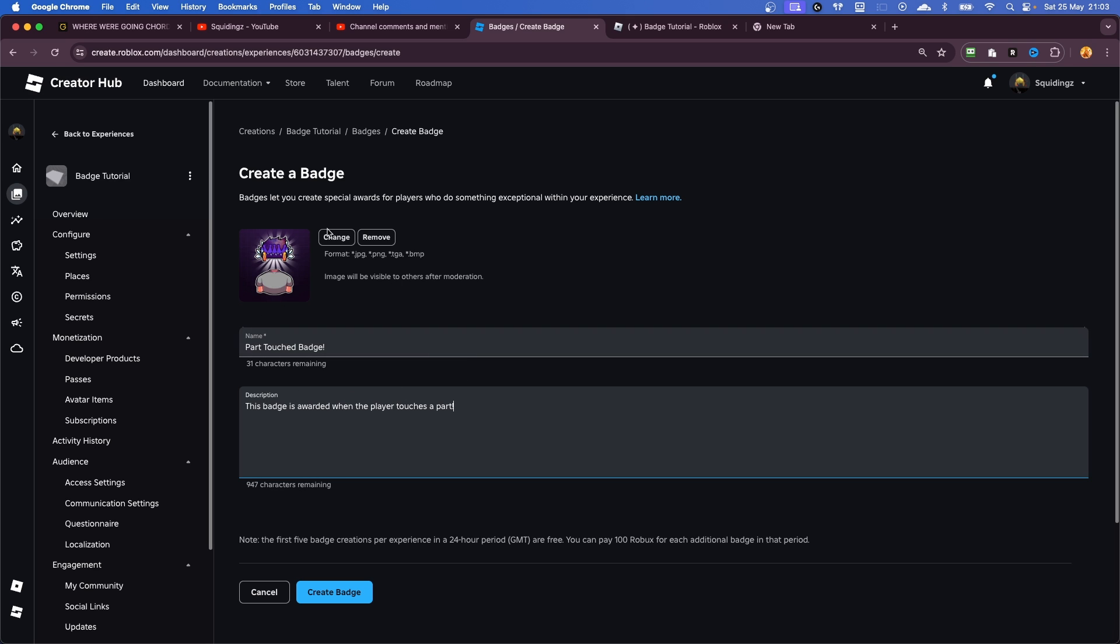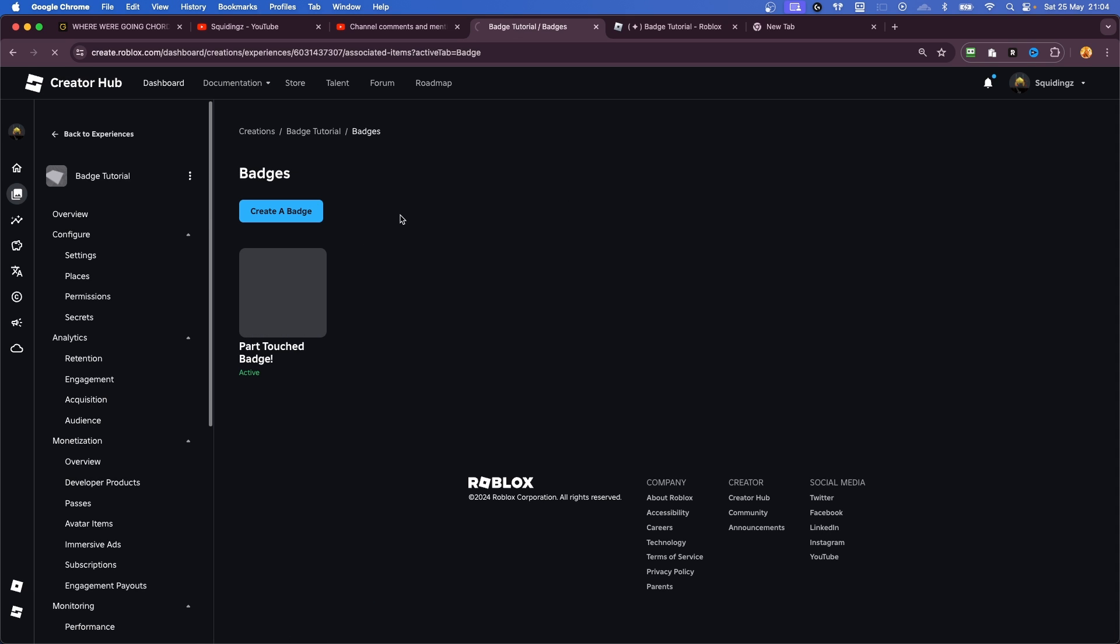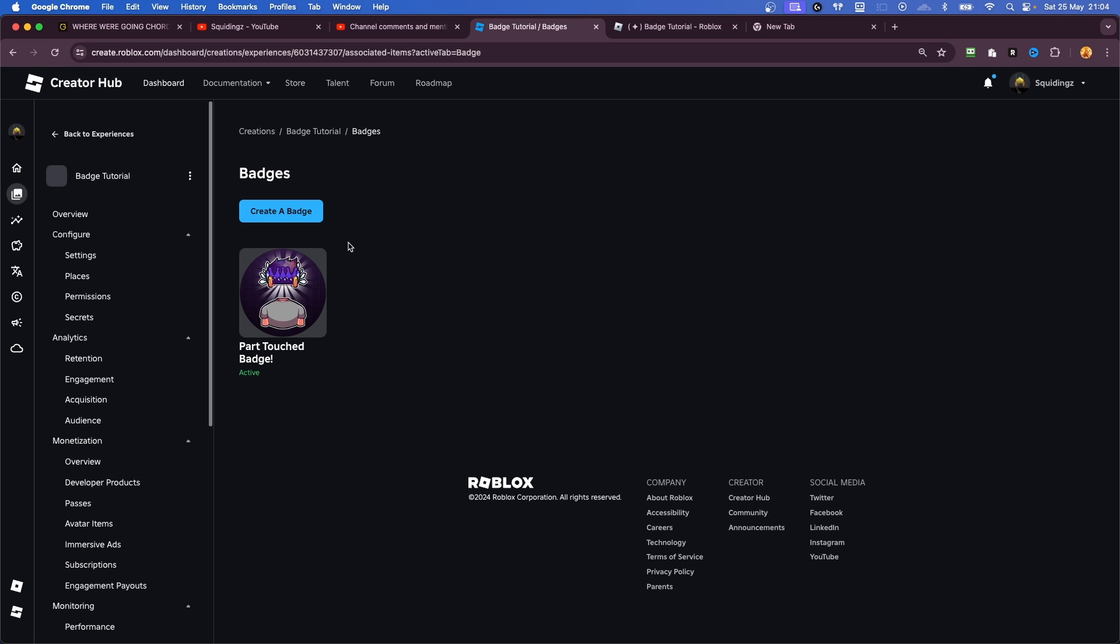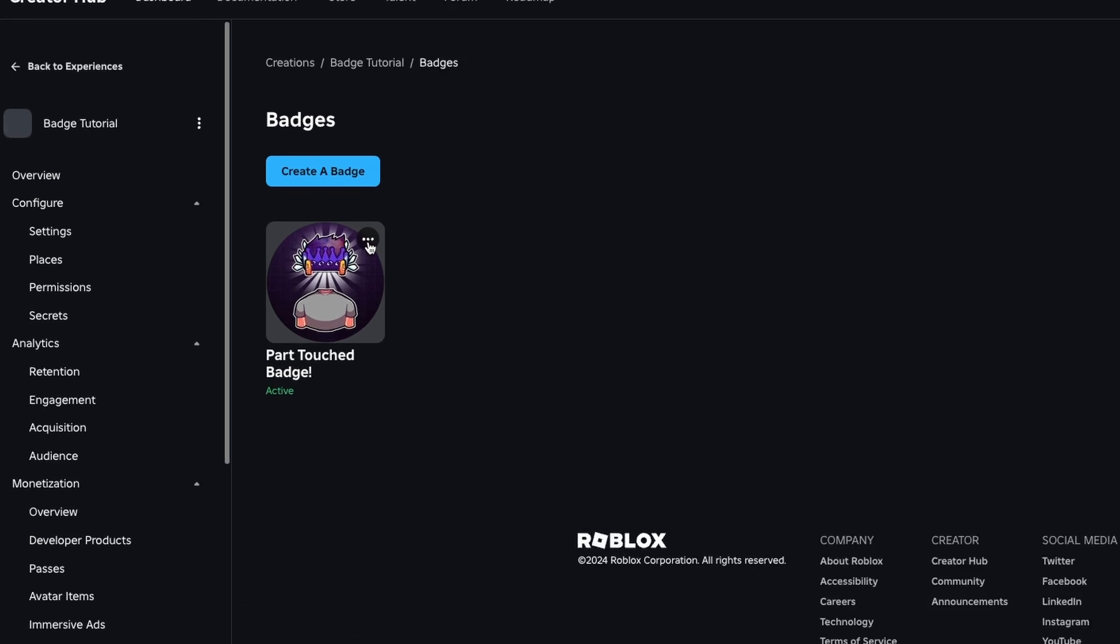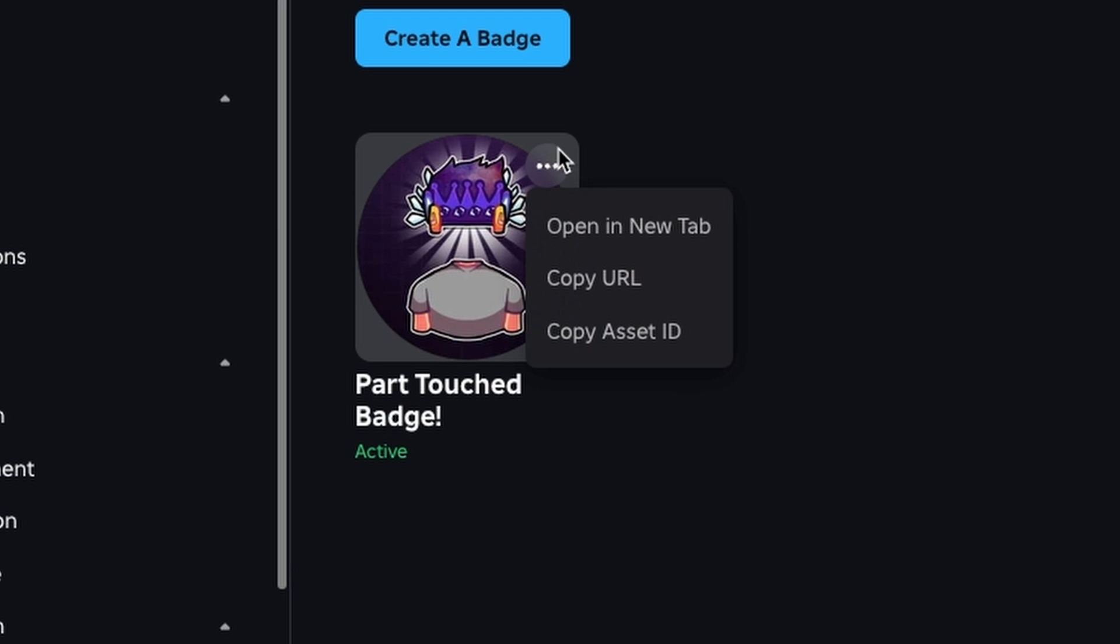And now we've sorted out what our badge is going to look like, we can just click Create Badge. And now we can see here our badge has been created. So I'm just going to refresh the page so hopefully our image will load as well. There we go, now we can see our image is loaded and our Parts Touch Badge is here. So what we're going to do is click these three dots and click Copy Asset ID. There we go, asset ID has been copied successfully.